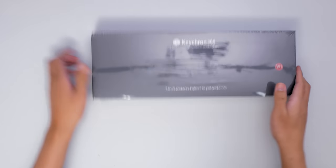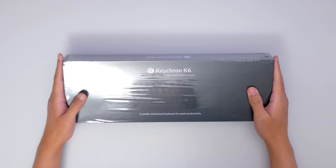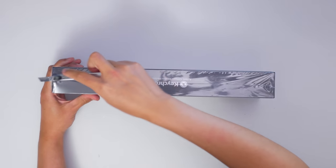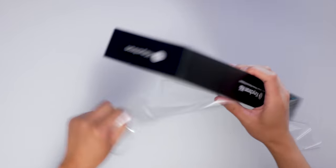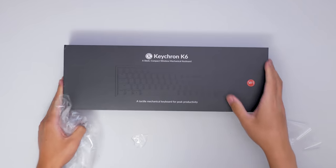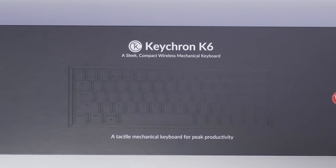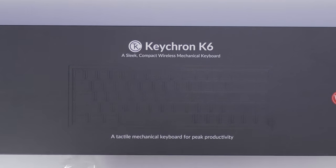Alrighty, we've done a few pricey boards as of late, so back to the budget side with probably one of the most popular retail mechanical keyboards out there at the moment, the Keychron K6.